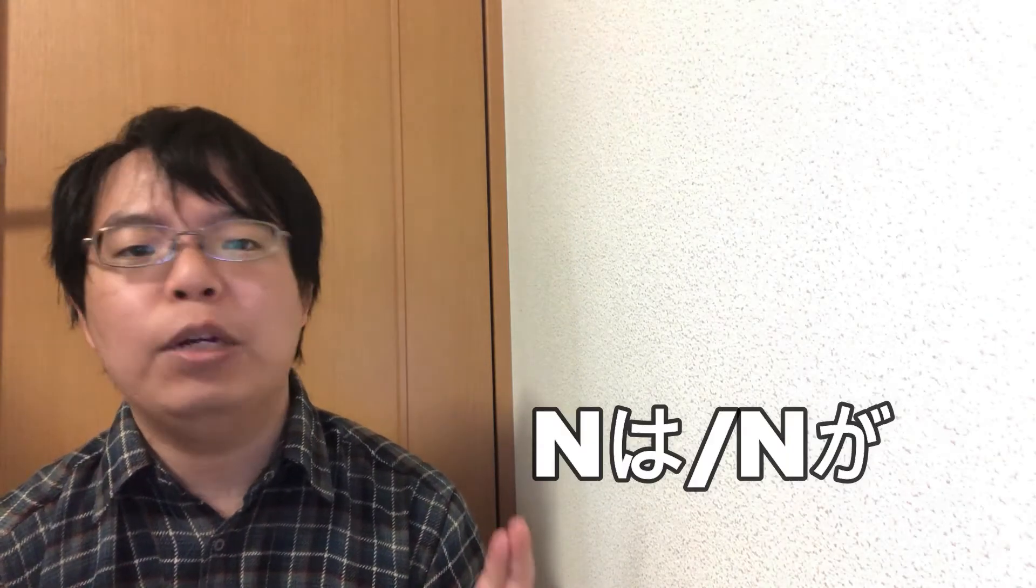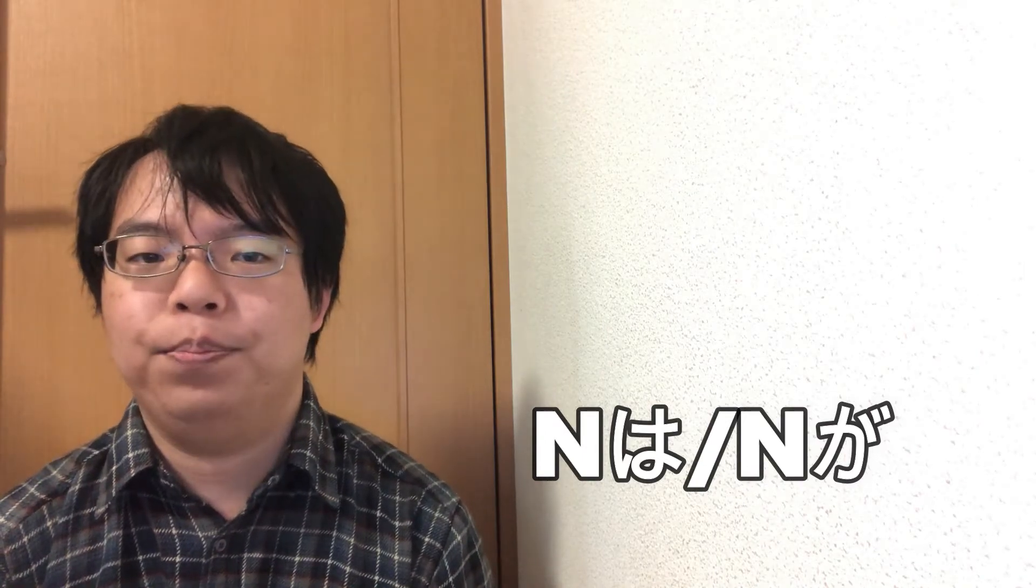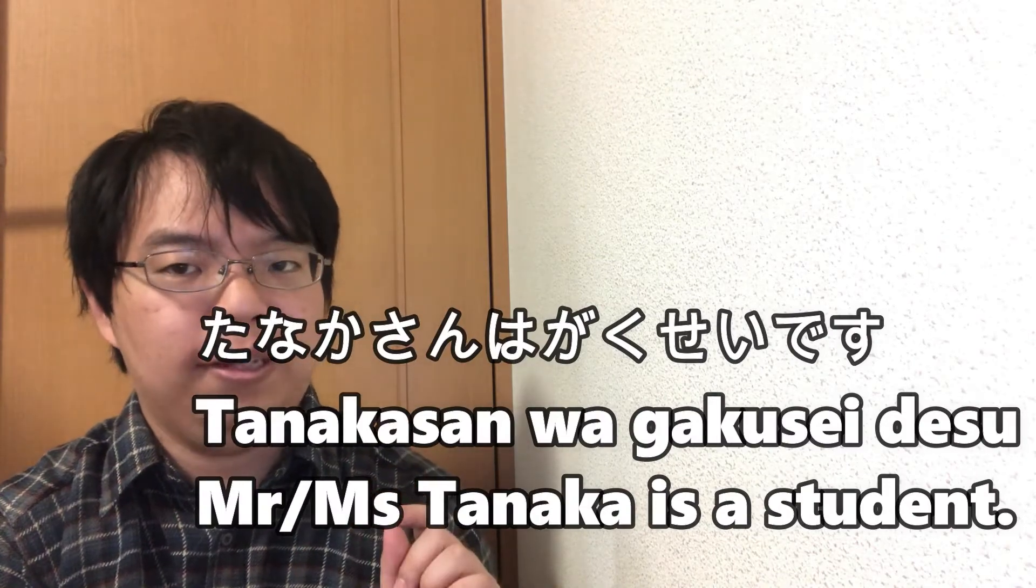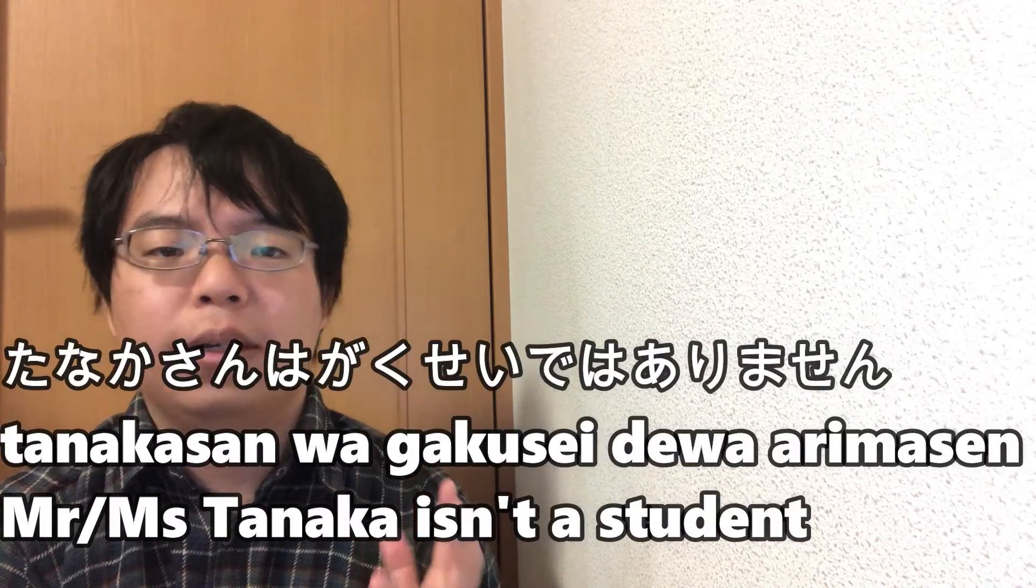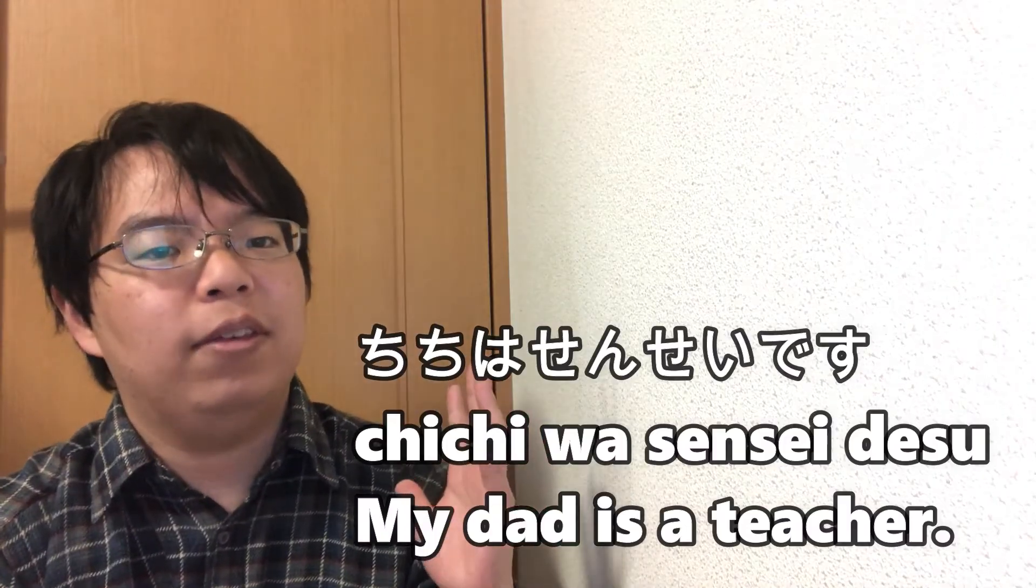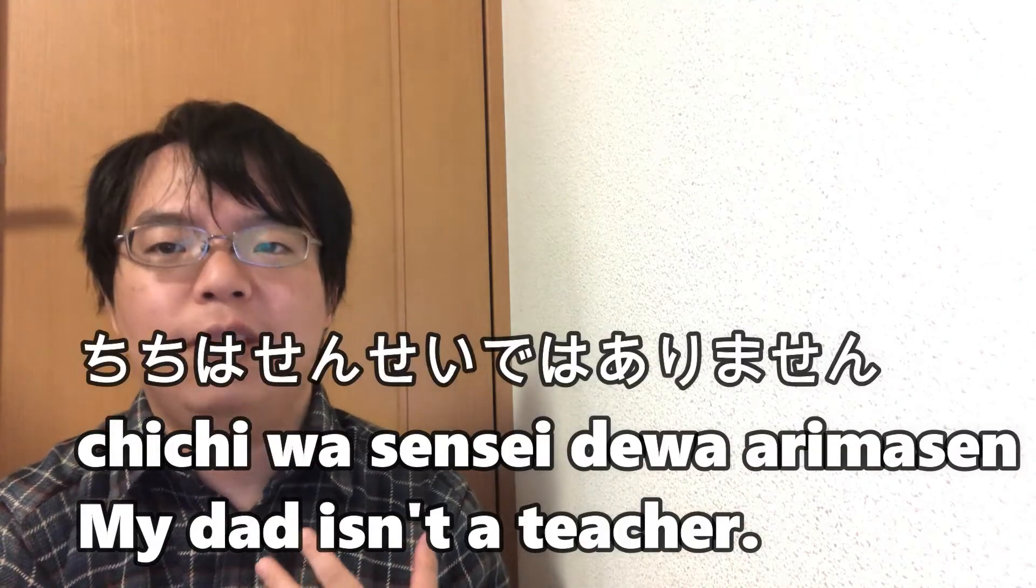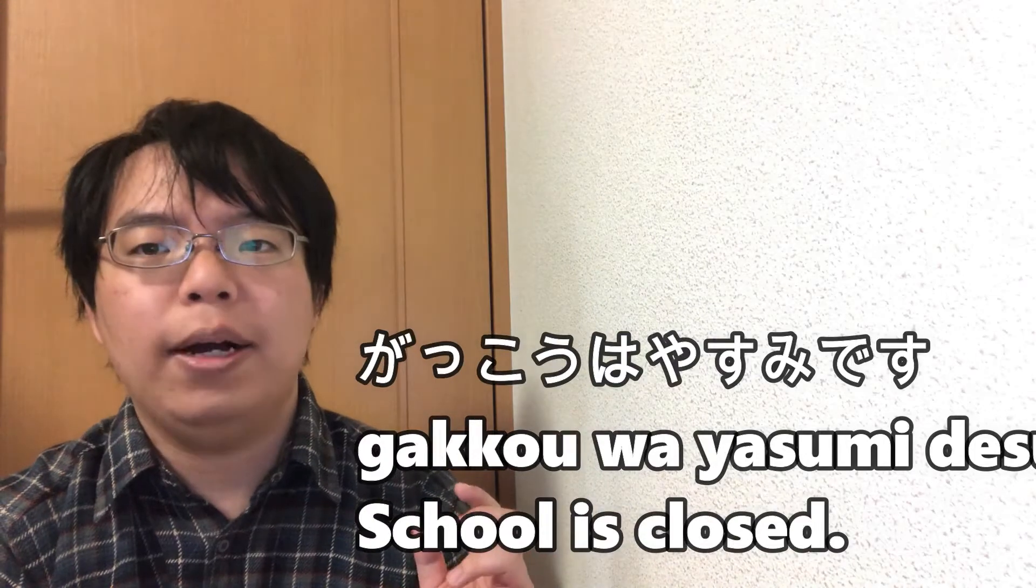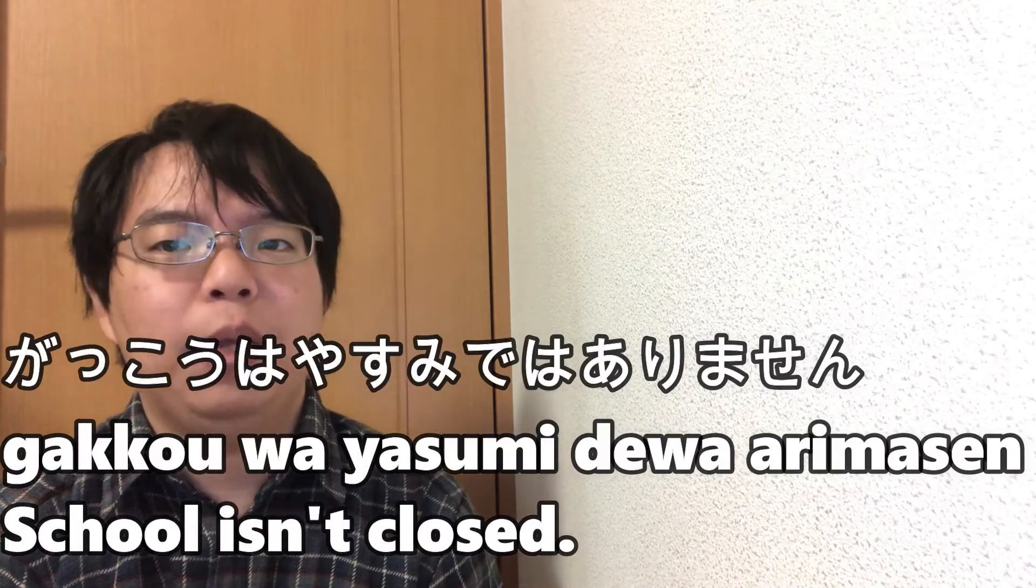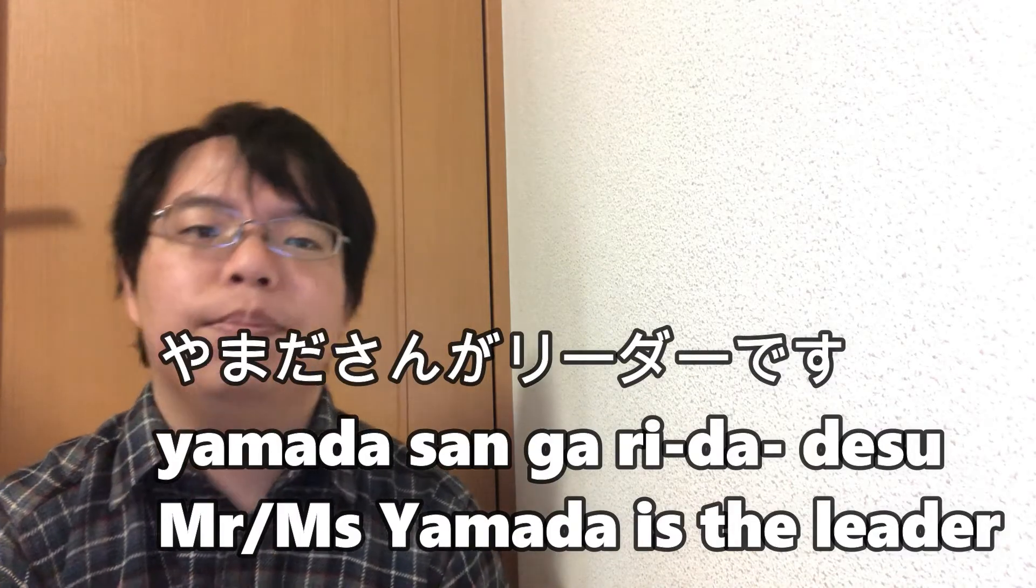Now, let's go to the next step. If you want to make it clear what it is that you are describing with N desu or N dewa arimasen, put N wa or N ga in front of it. For example: Tanaka-san wa gakusei desu. Tanaka-san wa gakusei dewa arimasen. Watashi ga Tanaka desu. Chichi wa sensei desu. Gakkou wa yasumi desu. Yamada-san ga leader desu.